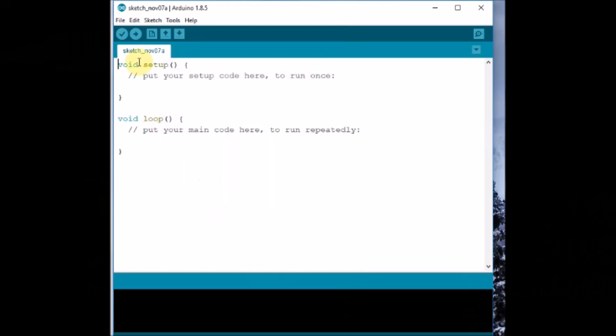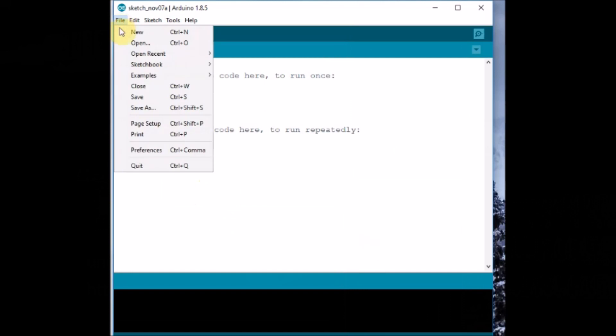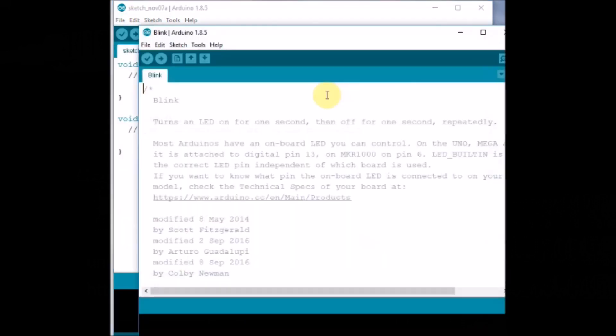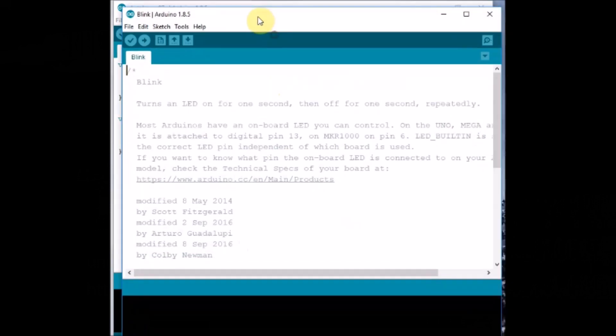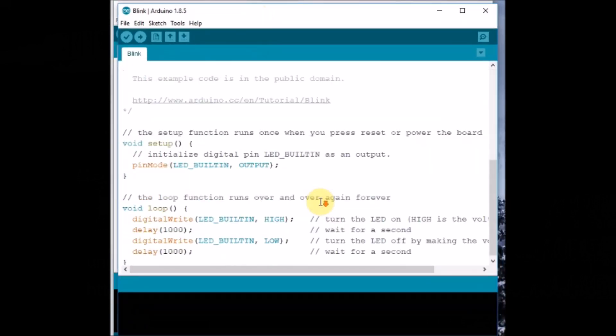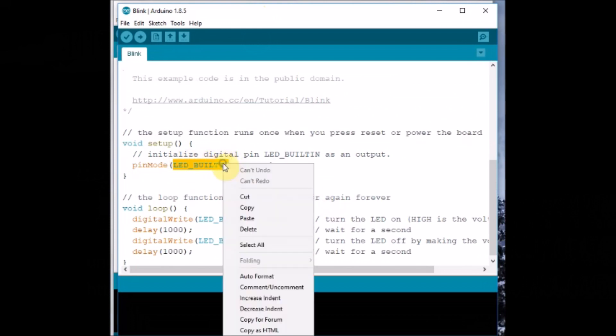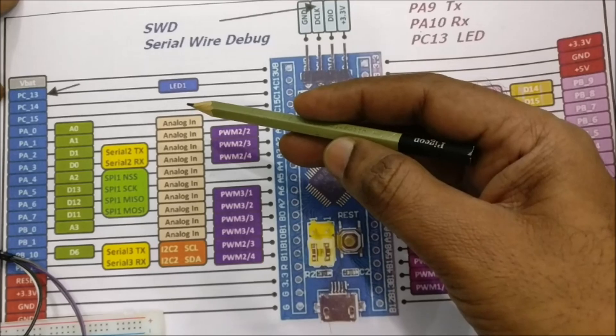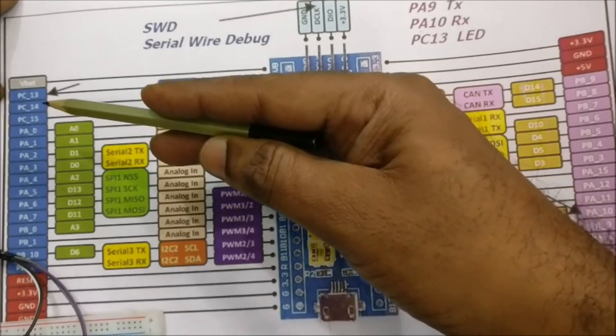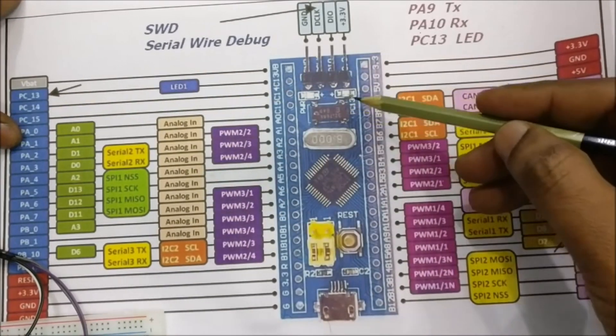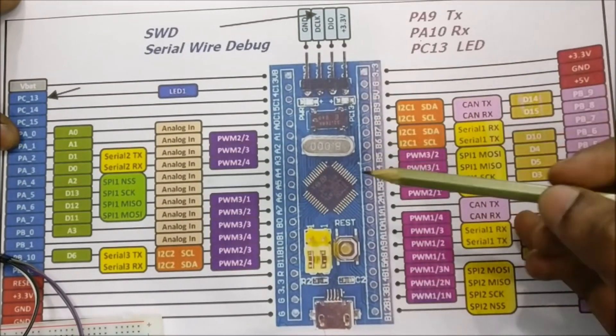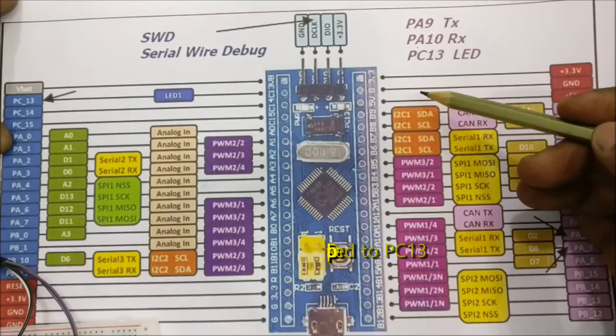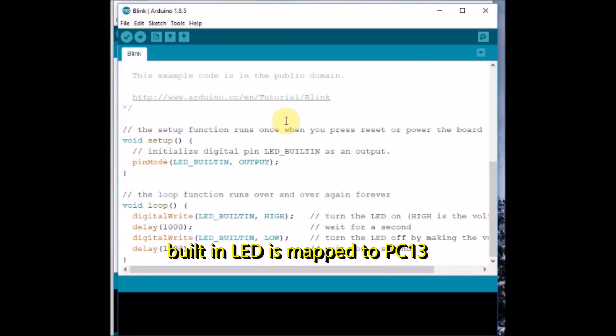Now you open the blink sketch under examples. Here you have to add one definition, that is the built-in LED is at PC13, so you have to define this. You can see from the diagram PC13 as the built-in LED.